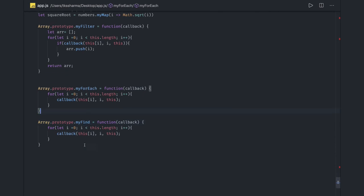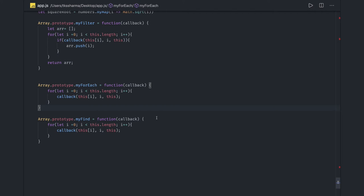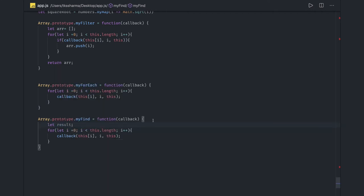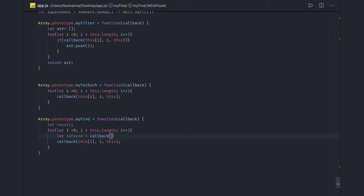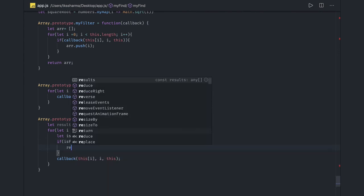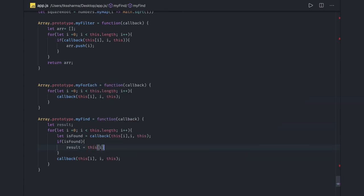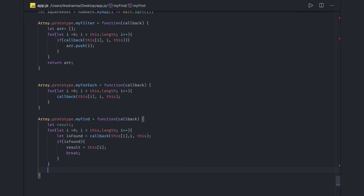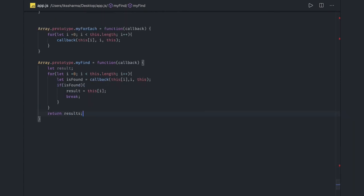Here let's say: let result, and we loop with this.length, i++. Inside the loop we declare let isFound — we call the callback with the same arguments: the array element, index, and context. If isFound is true, then result = this[i], and we do a break because we are waiting only for the first match. Finally, if result is there we return result, otherwise return undefined. This is the find customized method.